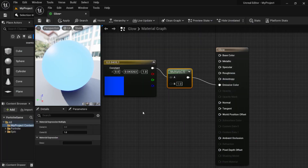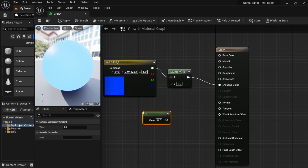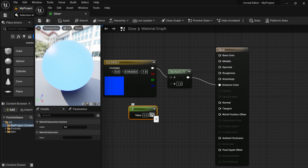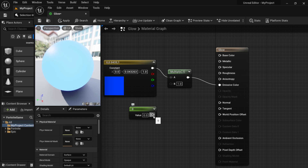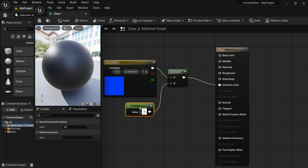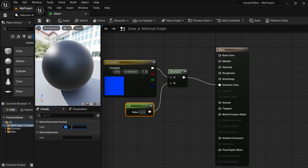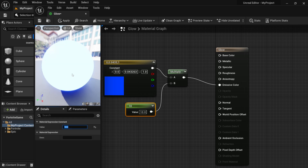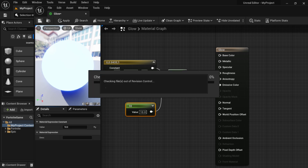There are a couple of ways to add a constant. If you hold down the 1 key on your keyboard and left-click, it drops in a Constant1. Hold down 2 and left-click for a Constant2. I'll hold down 1 and left-click to drop it in. I'll drag this under my B slot — the material goes gray because this value controls the brightness of our color. Bringing the value up to around 10 gives us a glowing material.